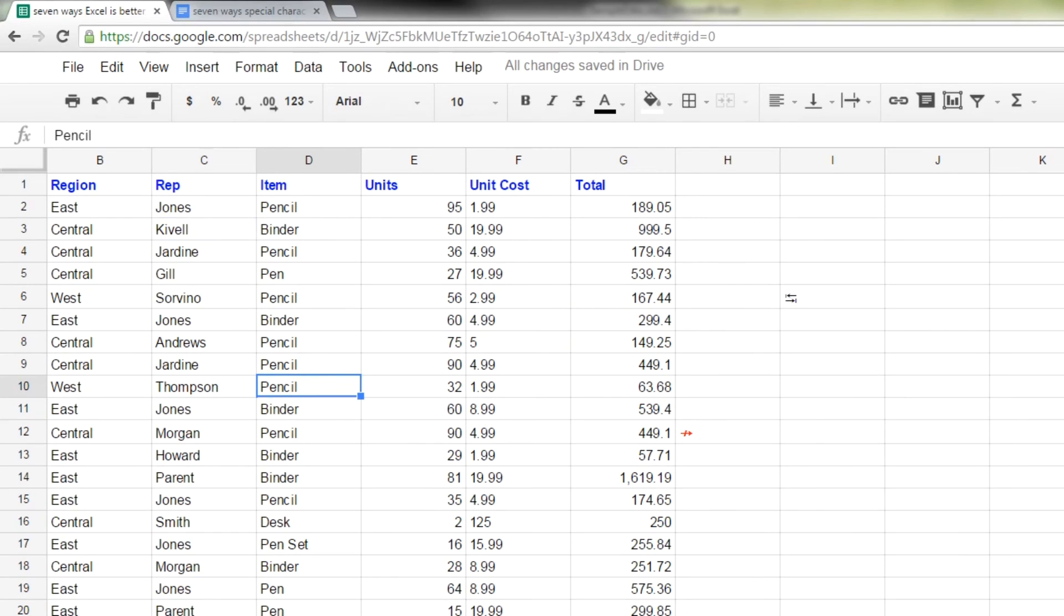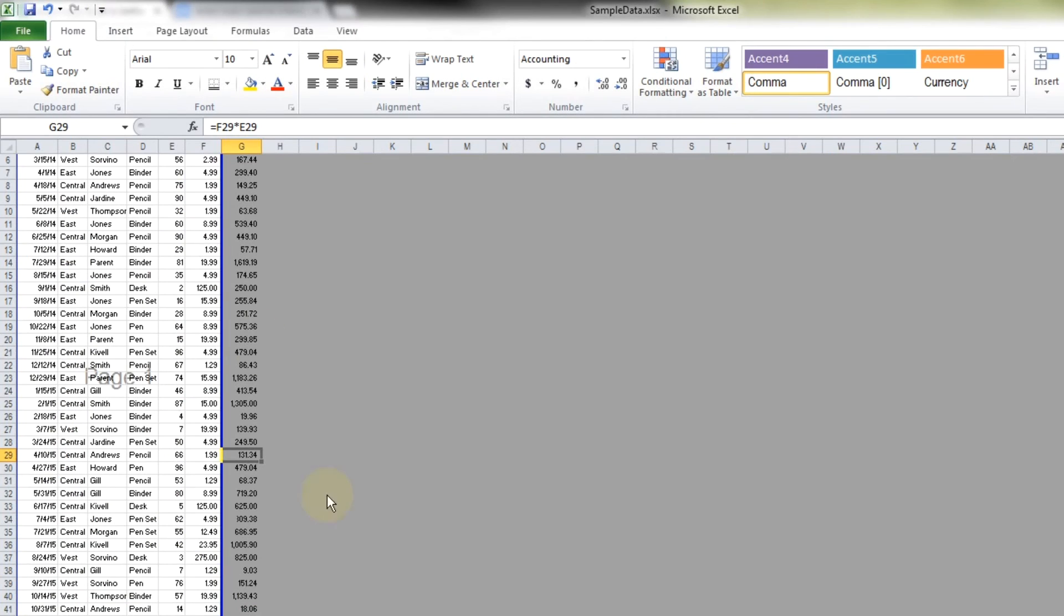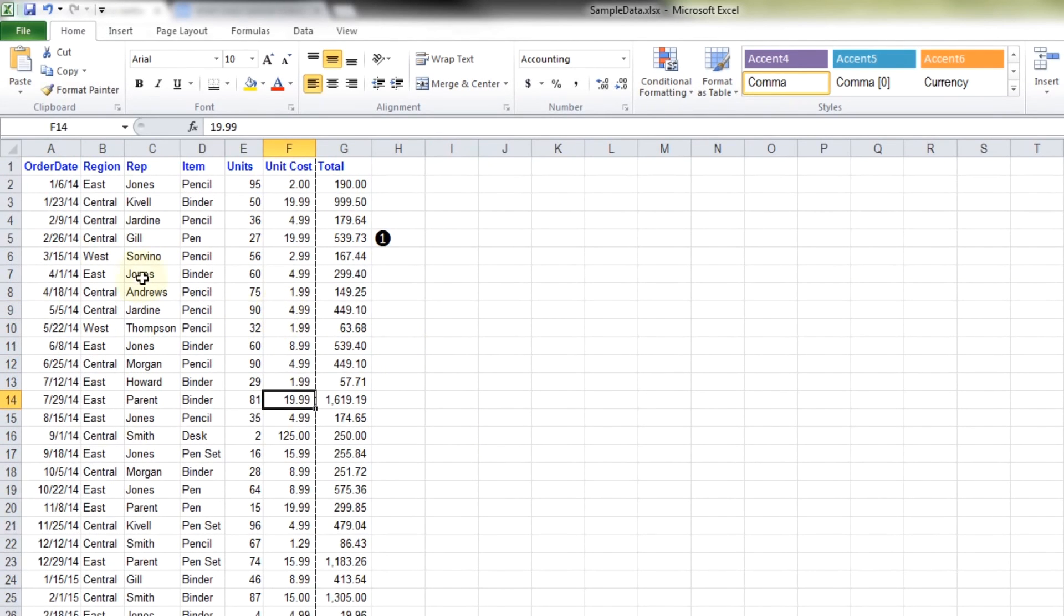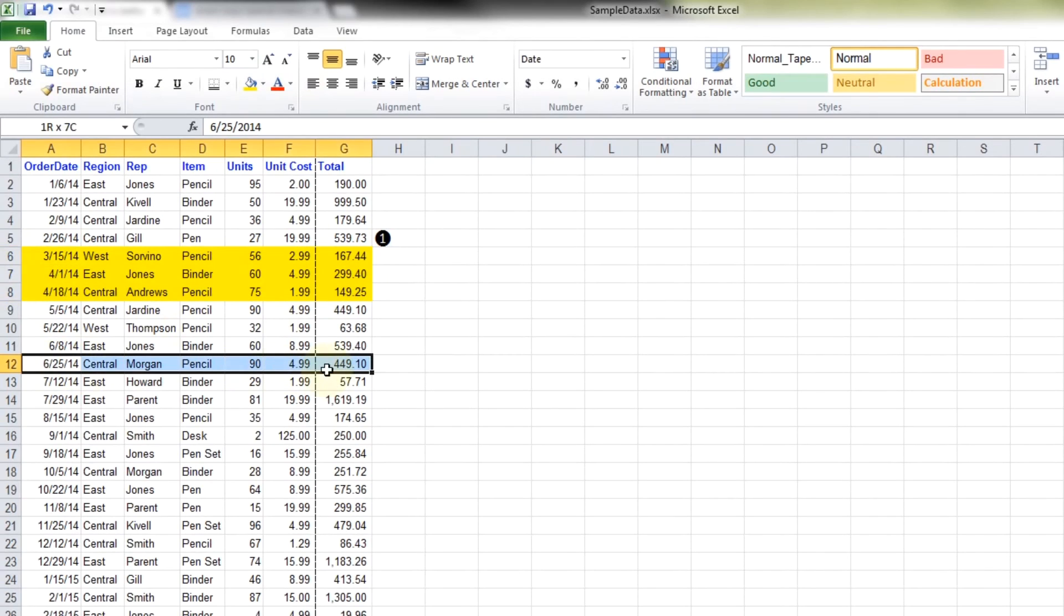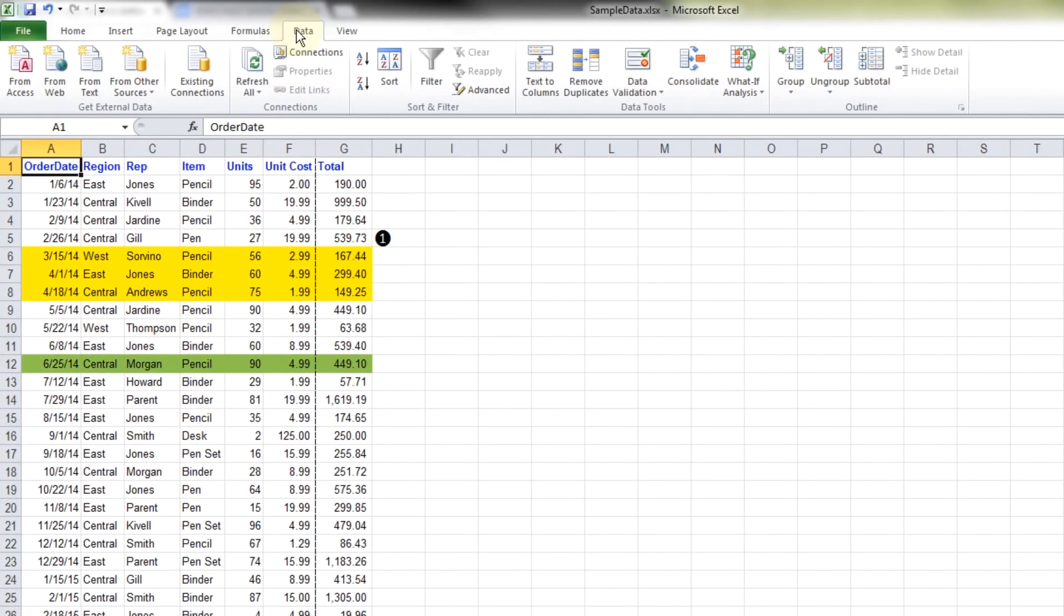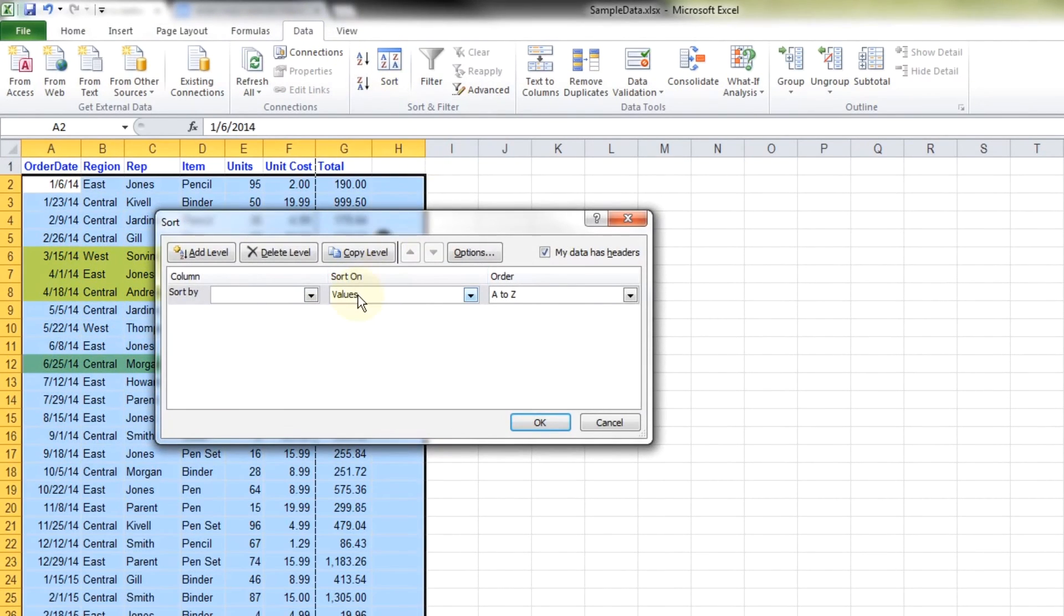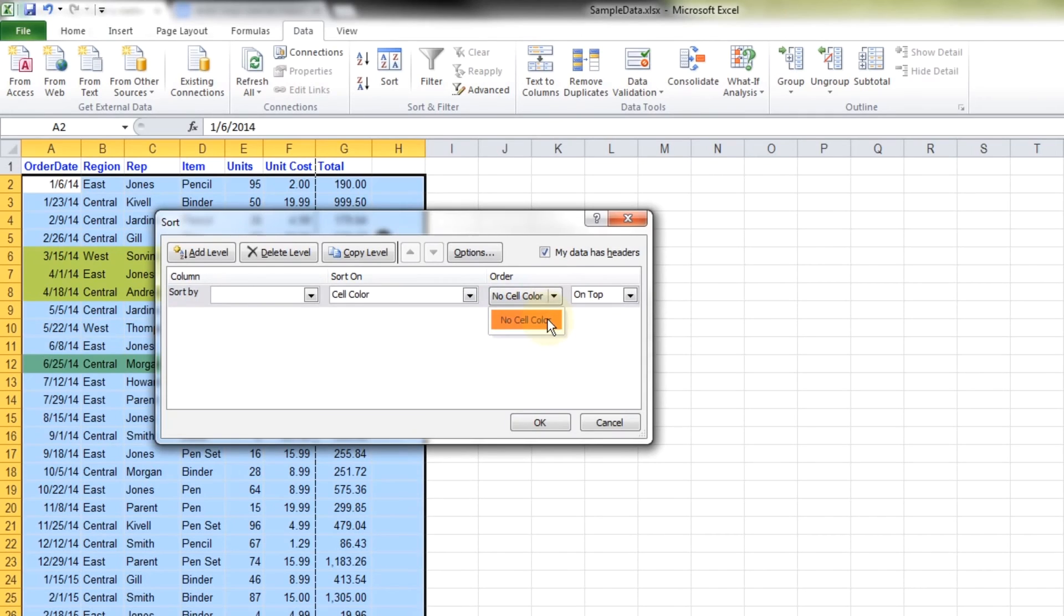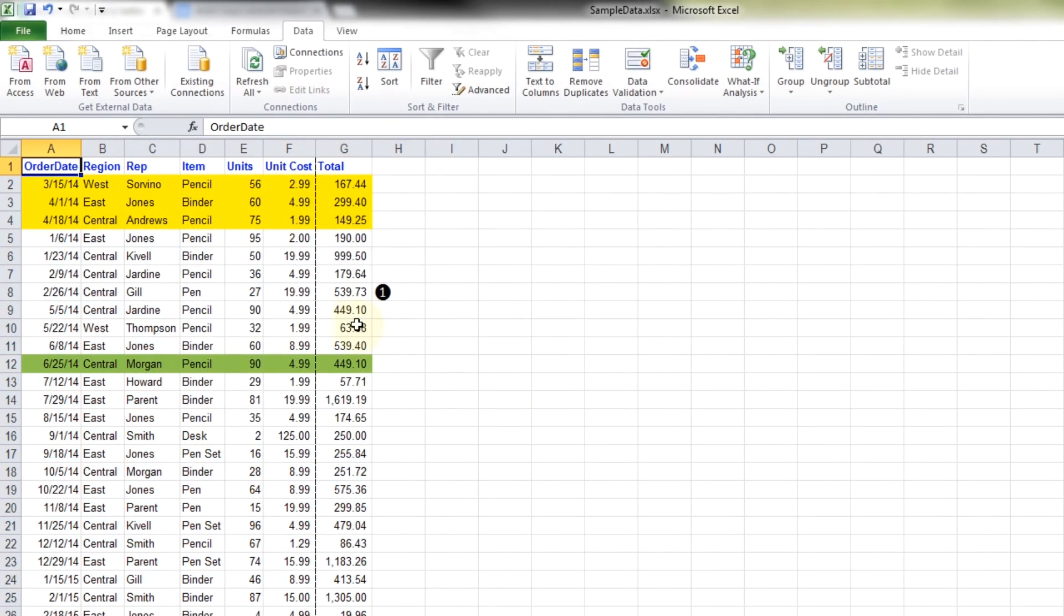The last thing that you can do in Excel, but you can't do in Google Sheets, is sort by highlighting. So it can be really useful in Excel. Say this list is huge, but a lot of it's highlighted. You can just go in and sort on cell color. And let's say we want to bring the yellow to the top. You can do that.